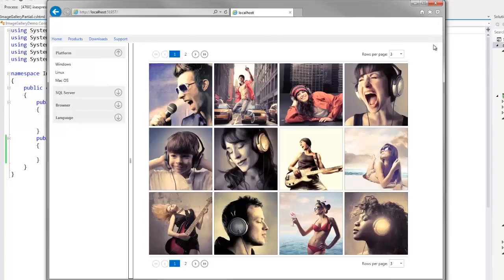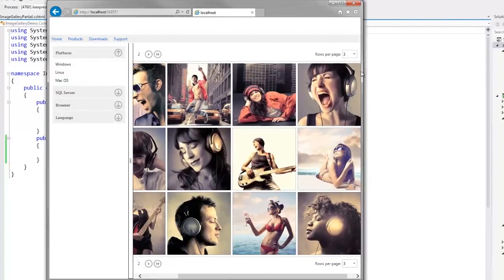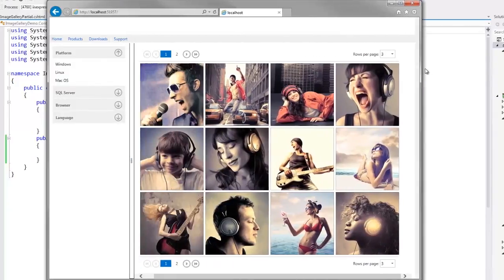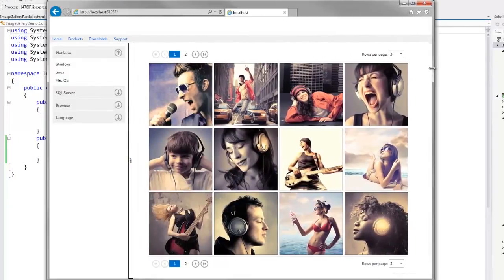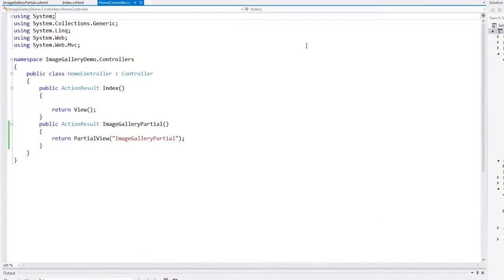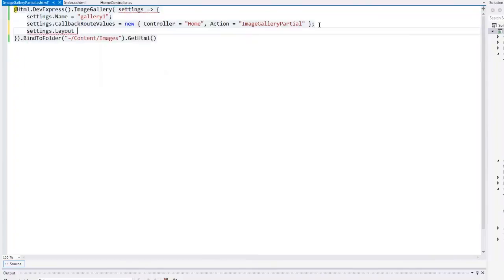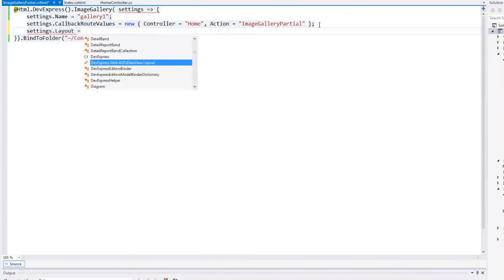Now let's make the extension responsive for better support for mobile device browsers. To do this, I return to the project, open the partial view, and set the layout property value to flow.